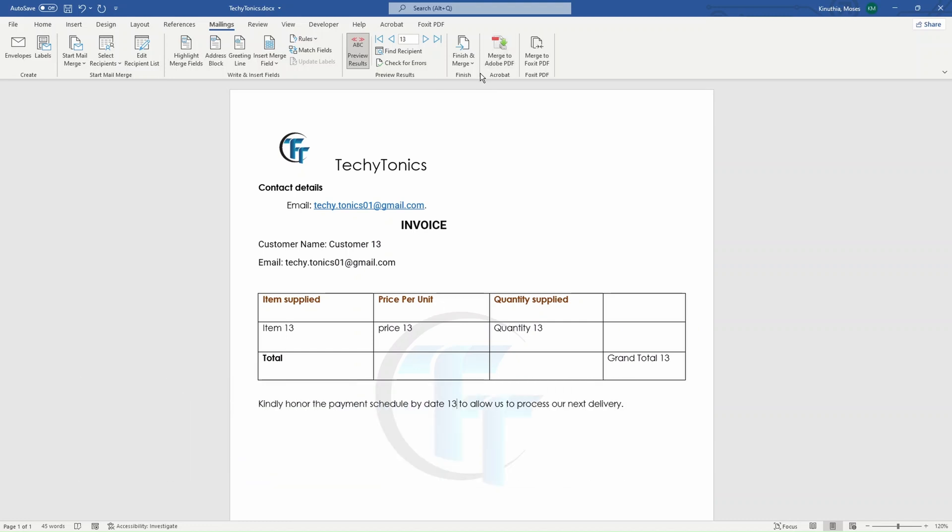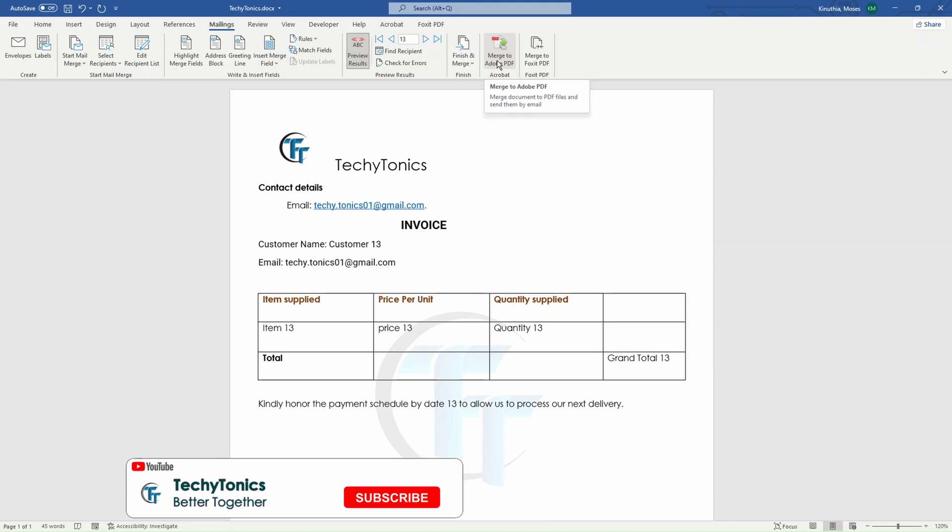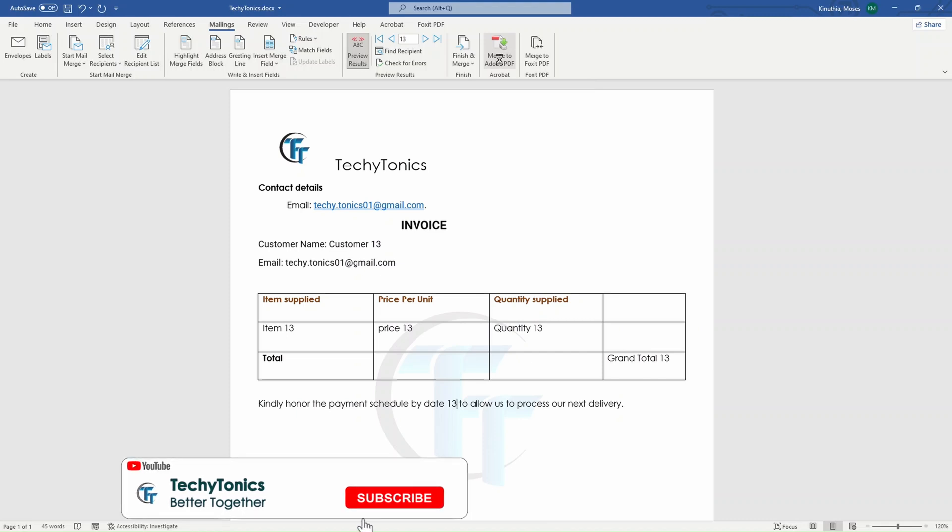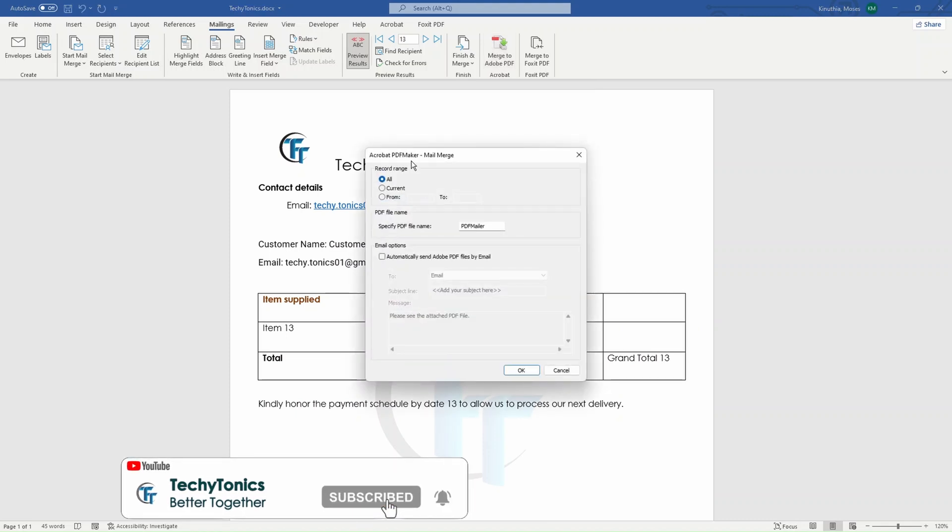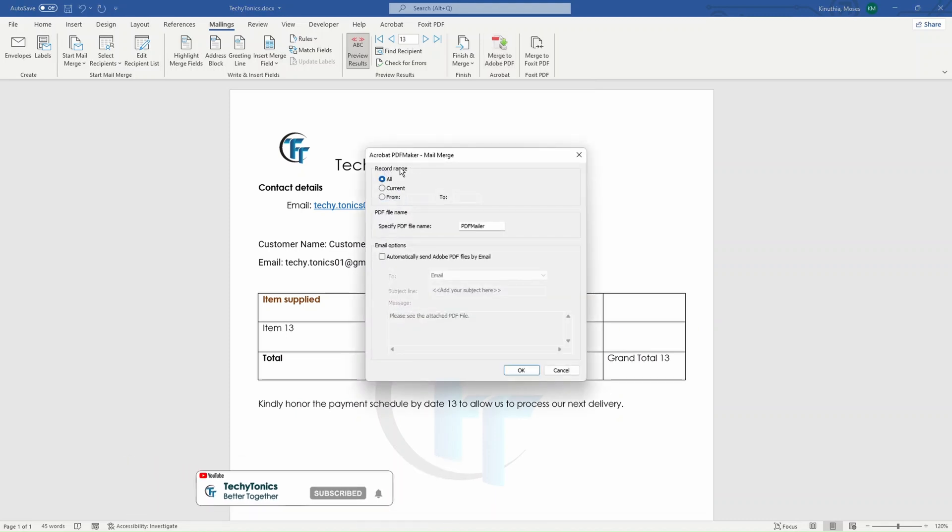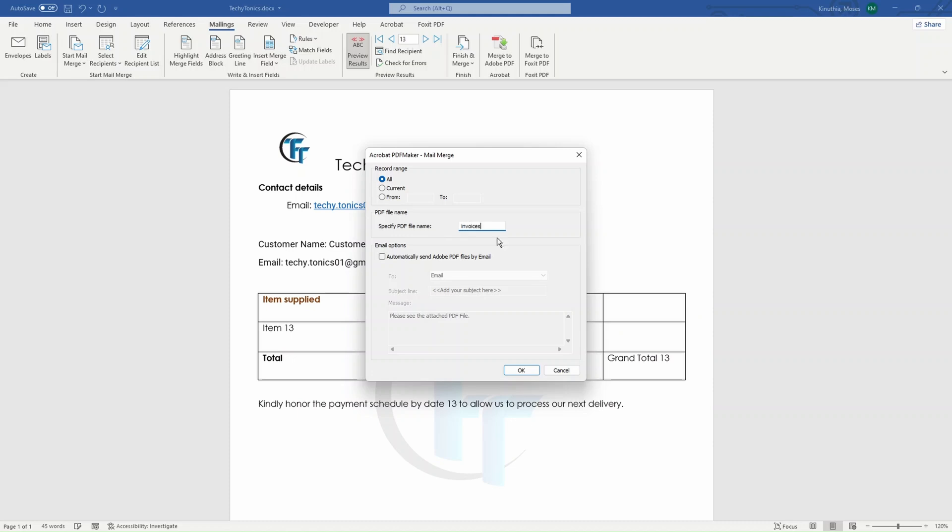Let's start with the Adobe Acrobat and the features. If you install Microsoft Word and Adobe Acrobat, by default, they usually merge together to create this field here. So if I click on merge to Adobe Acrobat PDF, these are the options that we have. We can be able to merge all the records. For example, in our data sheet, we have 30 customers and the file names. If you want to maybe put a specific name, let's say invoices.